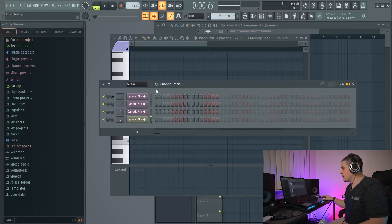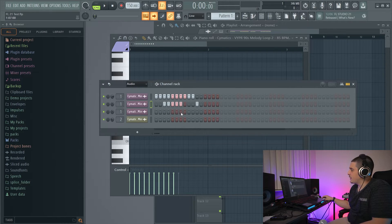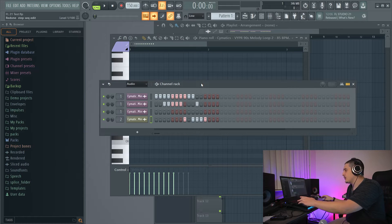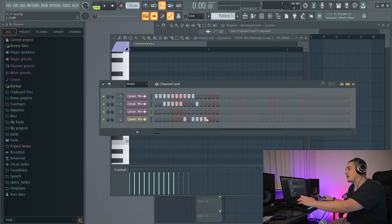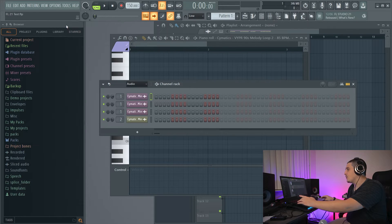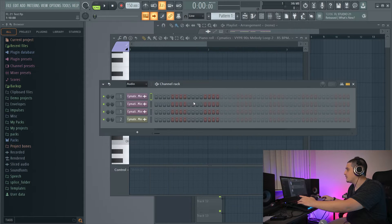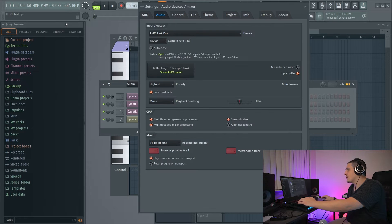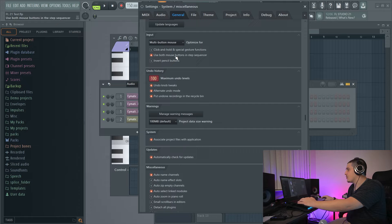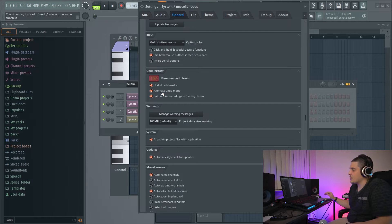First things first, in FL Studio 21 — the beta at least — Ctrl-Z, instead of undoing one or redoing one like it does in FL Studio 20, it would undo everything. We have that option if we go to General, then Alternate Undo Modes. So if it defaulted and you noticed your Ctrl-Z is different, this is where the option is.